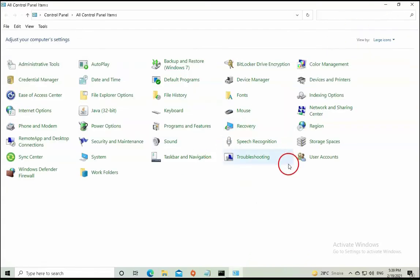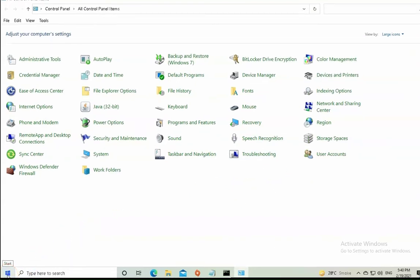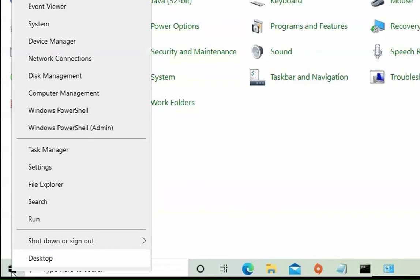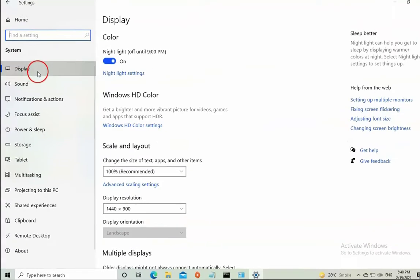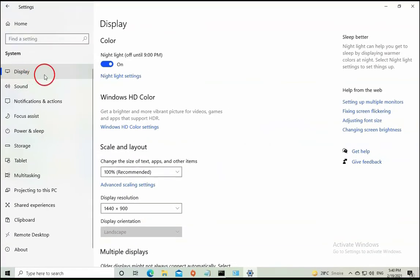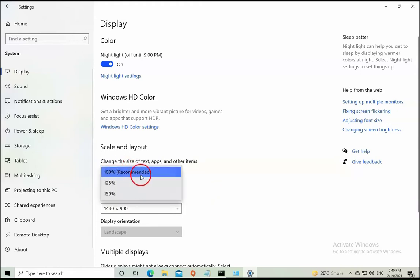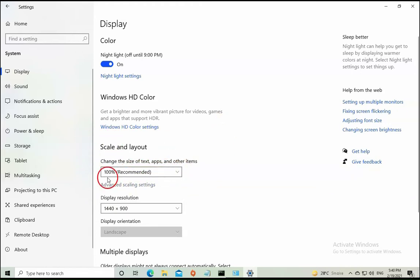If it is not working, we also need to check the display settings. Right-click on the Start menu and click on Settings. Click on System, then click on Display, and make sure the resolution is correctly selected with the recommended settings. Ensure display resolution is selected properly.